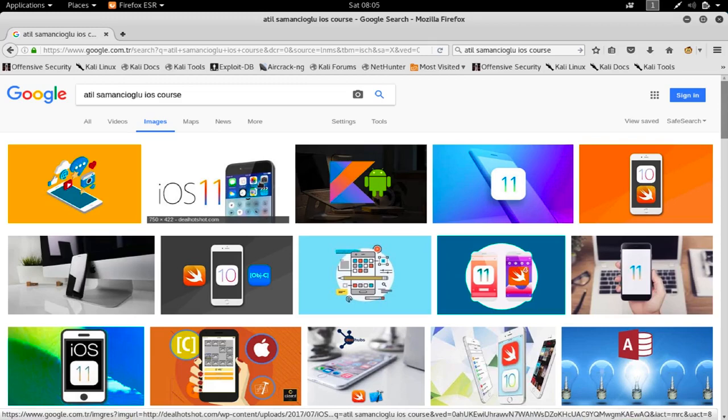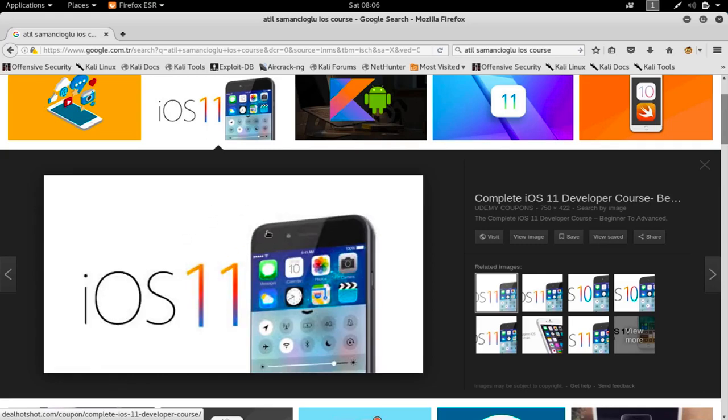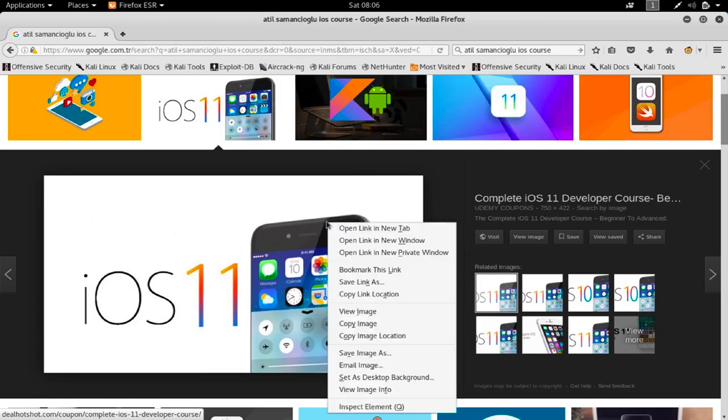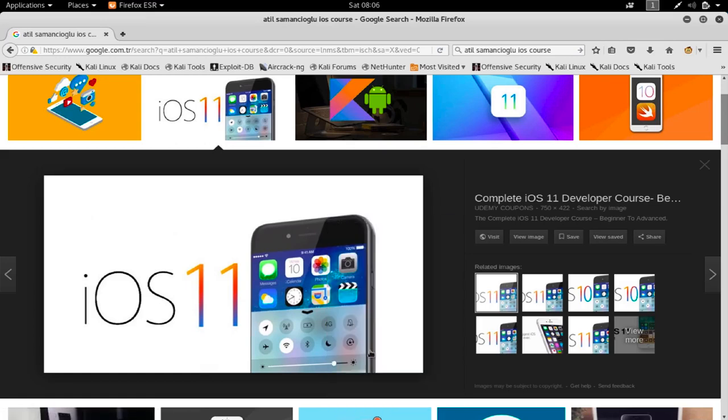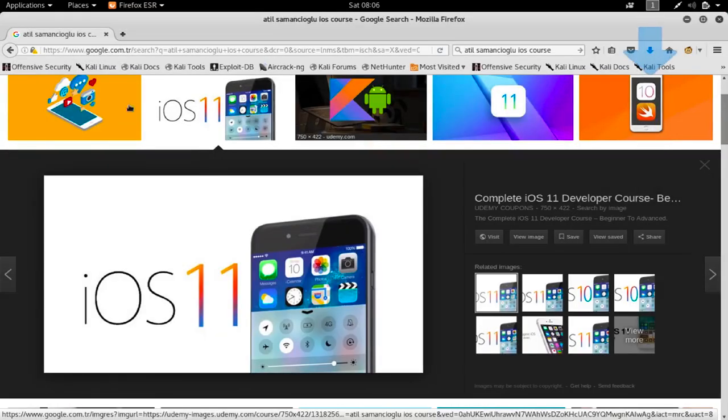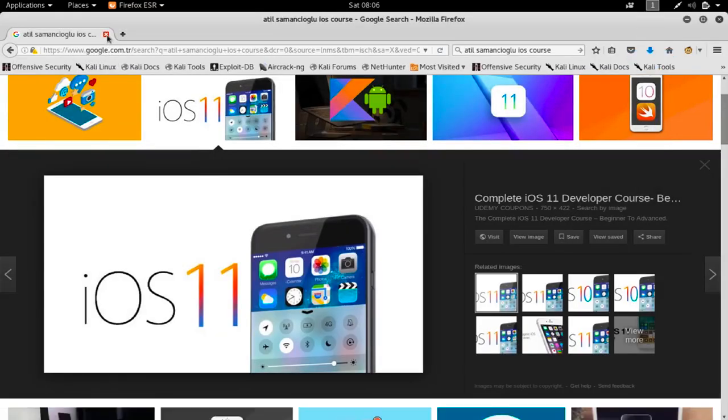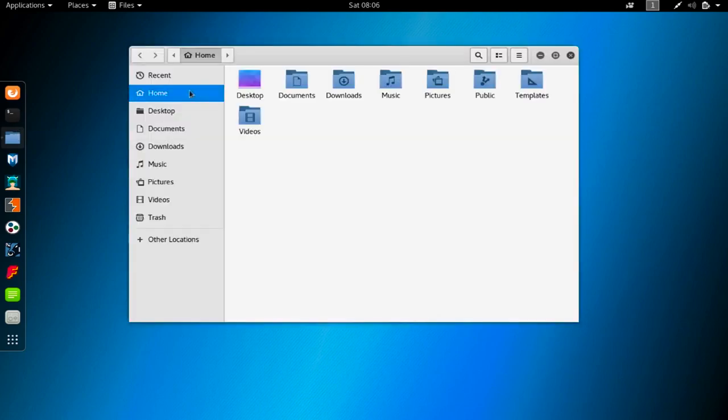Let me try to download this by right-clicking here and saying save as, save image as something in my downloads folder. I'm going to name this iOS image and save this. So we now have our image and we can reach it from the download section.